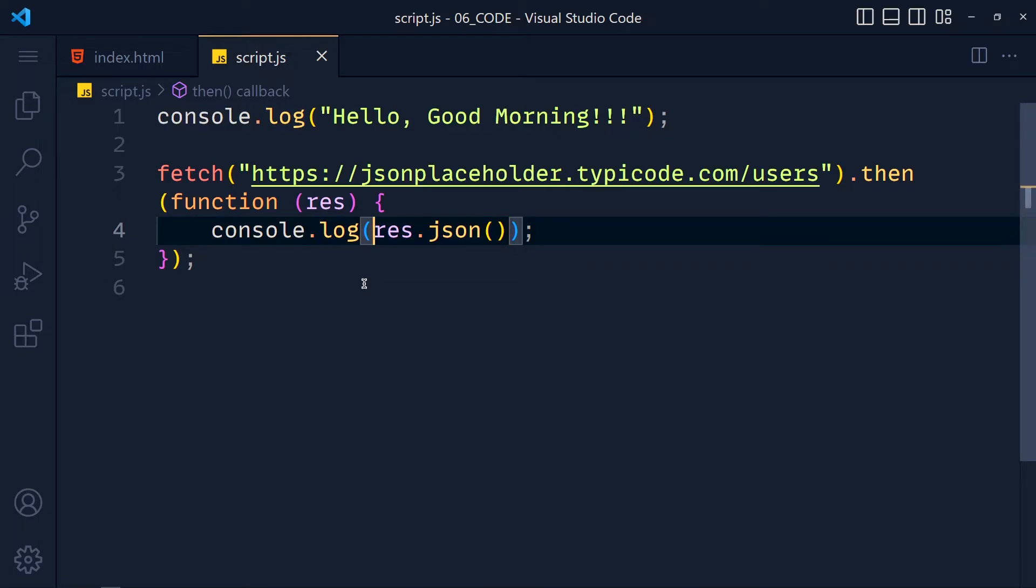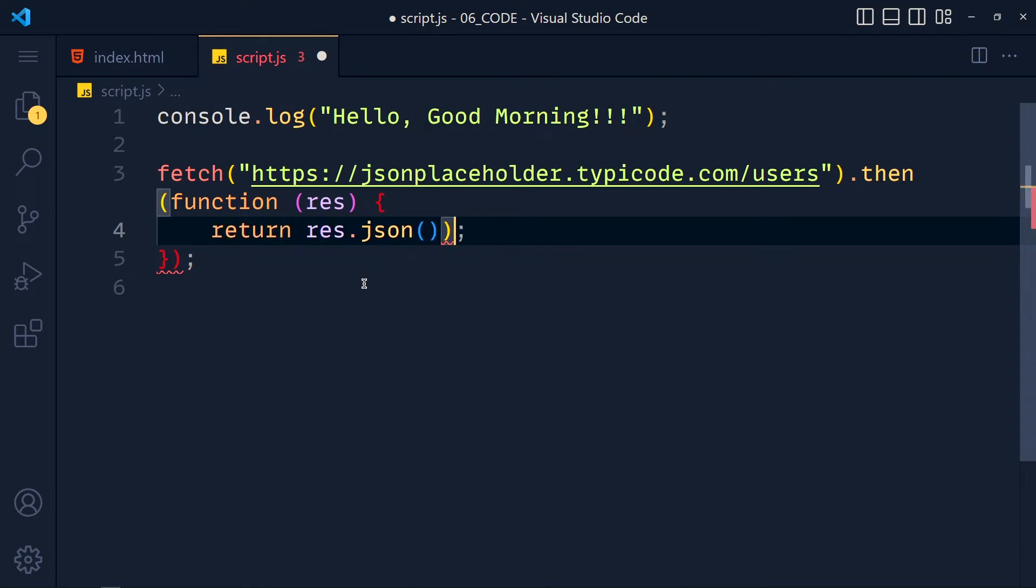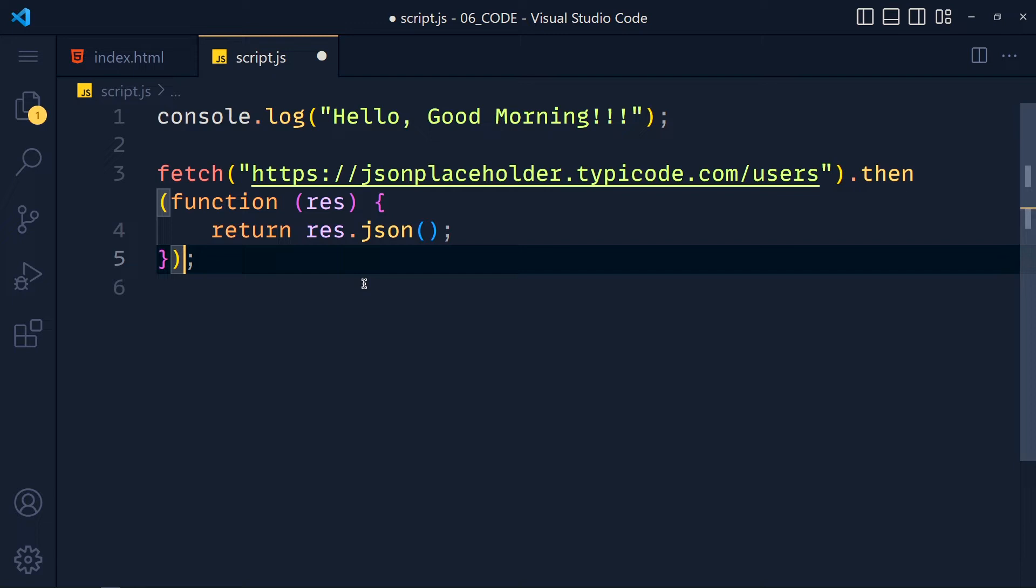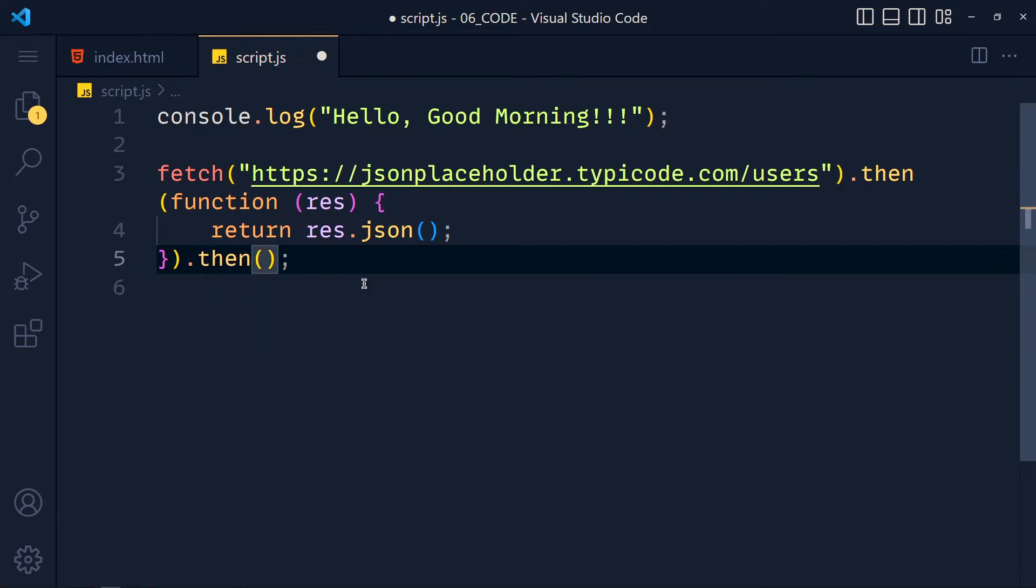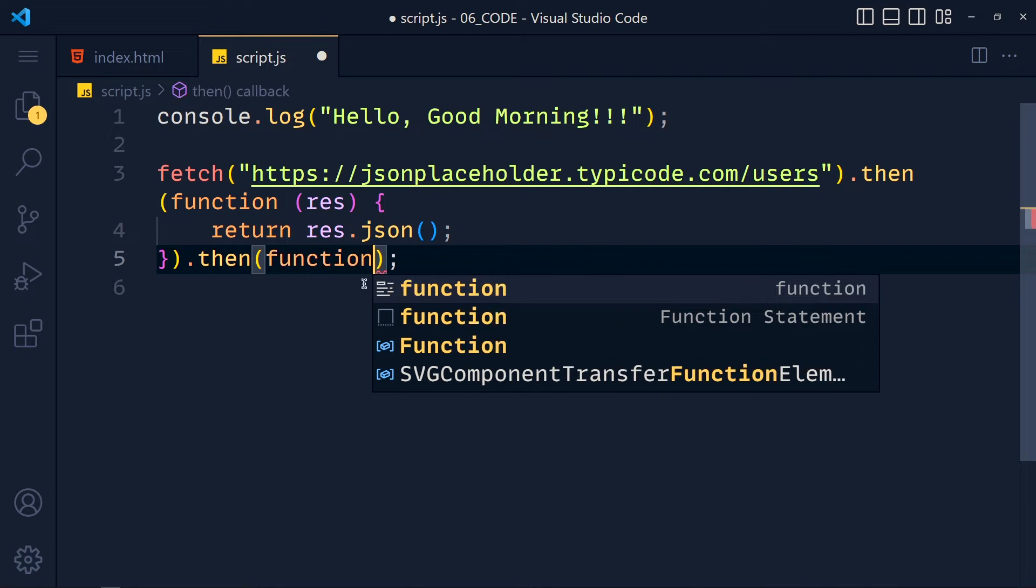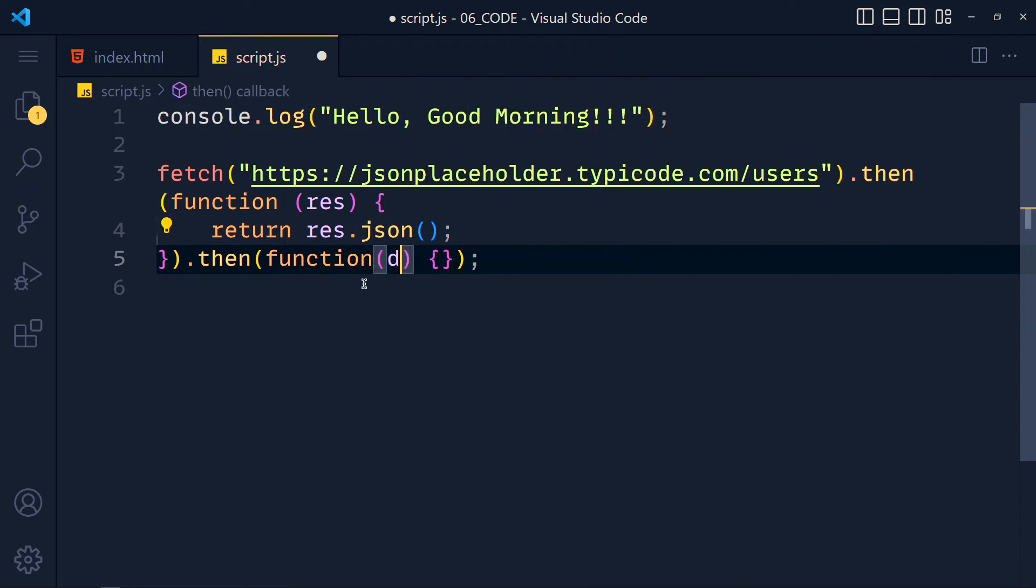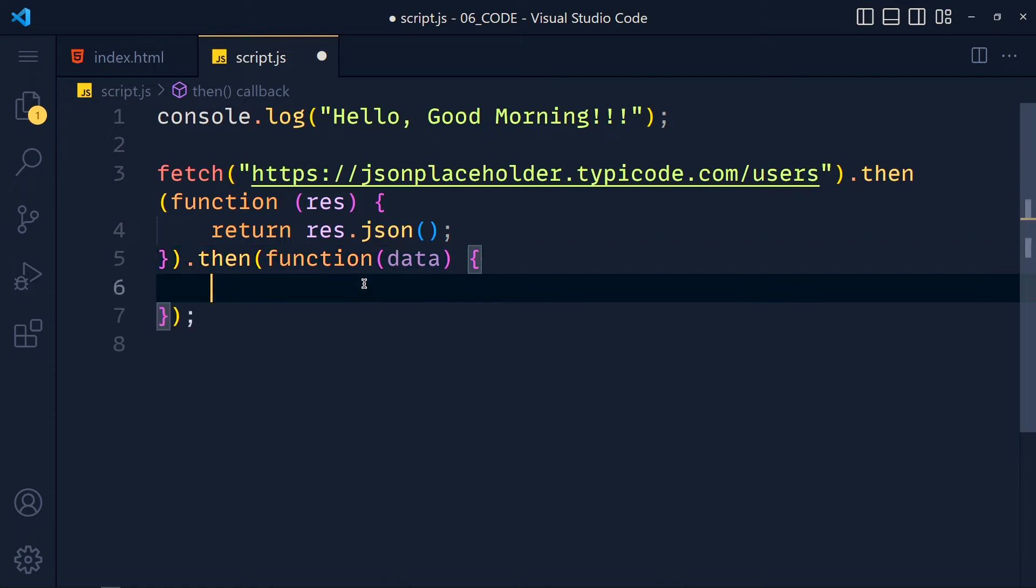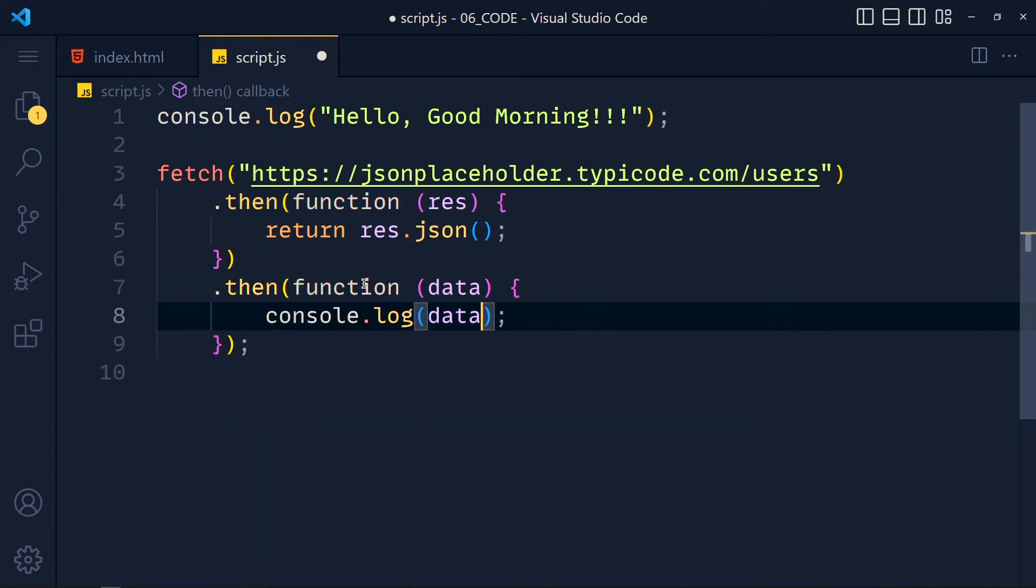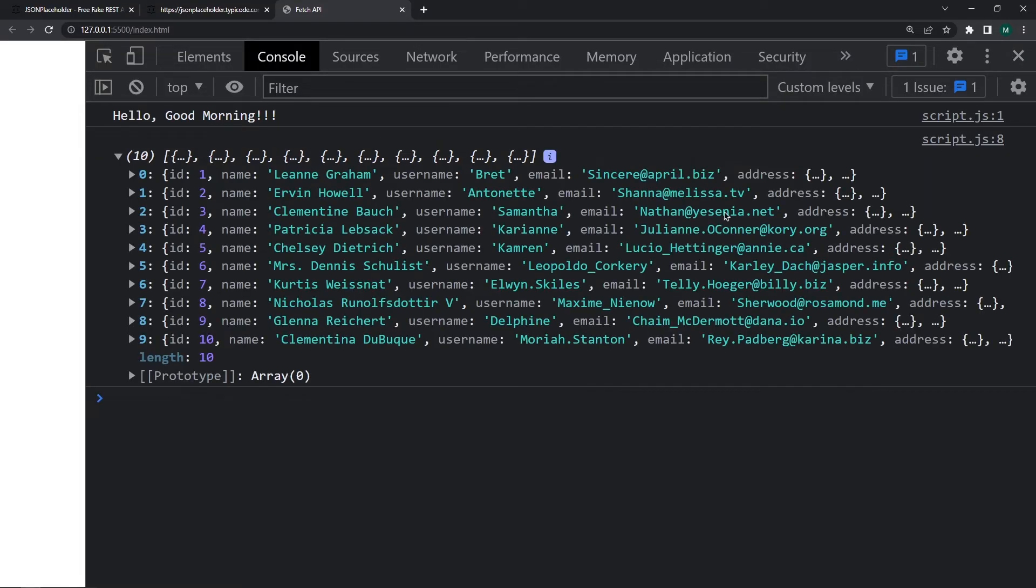So for accessing this data we have to return response.json from this function. So we get promise. Now again we use then method for handling promise. And we pass here callback function and we get here our data as parameter. And inside this function we console.log this data. Save this and take a look. See we get user's data.